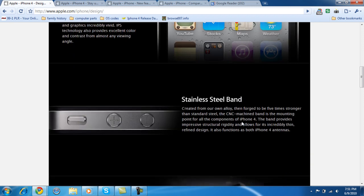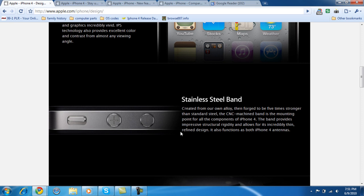They now have a new stainless steel band in the iPhone 4. And it's created from their own alloy, forged five times stronger than the standard steel. Why you need five times stronger than the standard steel, I have no idea why. But they do have a band around there now. Now there's not just regular plastic.